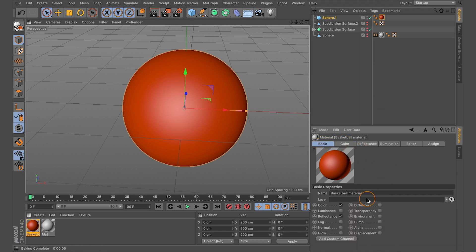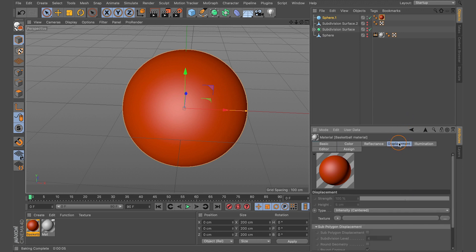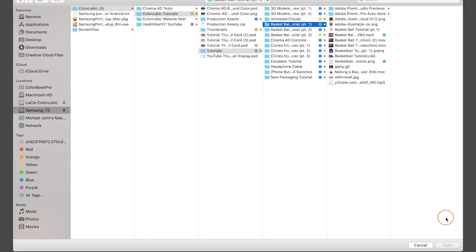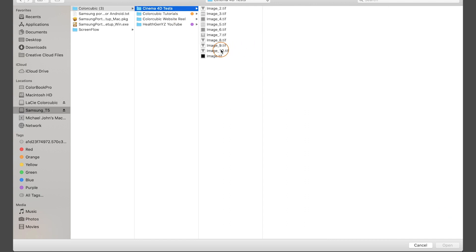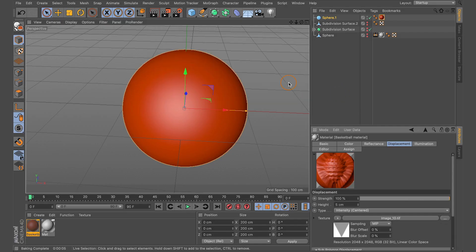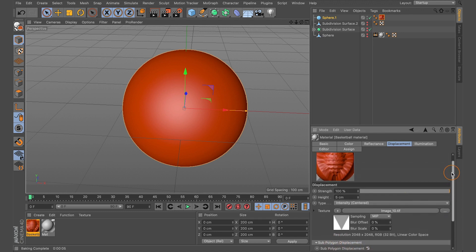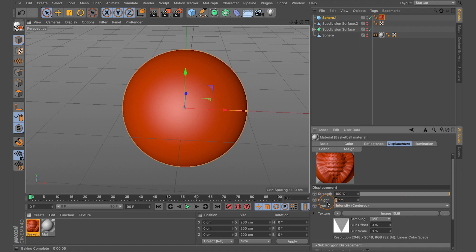Come to the Basic tab and come down to Displacement to enable the displacement function. With Displacement enabled, select the Displacement tab and click the three dots to add the displacement texture we just created. Find that file and click Open — save it to the project path. Turn on Sub Polygon Displacement. Then change the height from 5 centimeters to 0.5 centimeters, and adjust the strength from 100% to 50%.